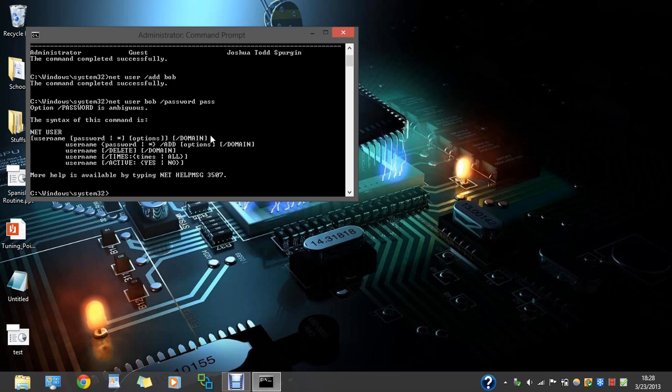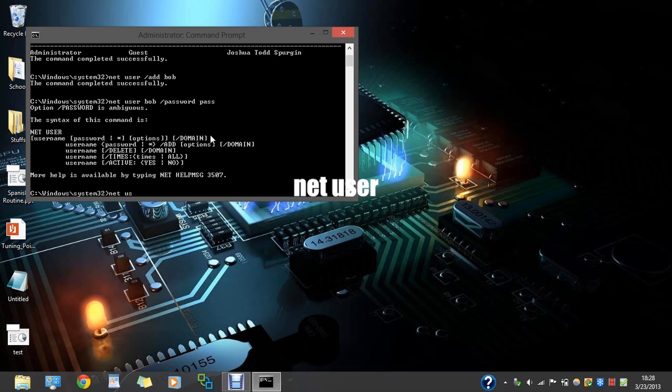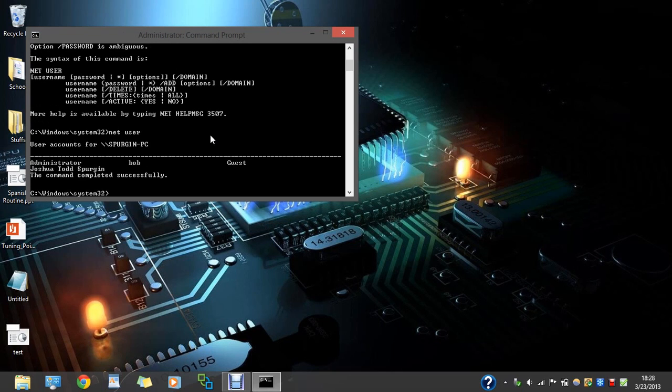So to check if the user is completed or successfully added, type in net user. And there's administrator, there's Bob, there's guest, and there's myself.